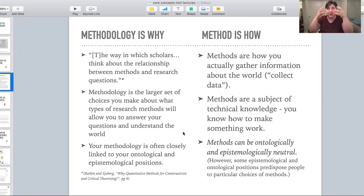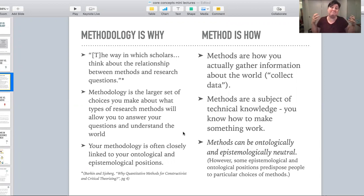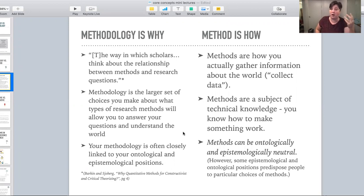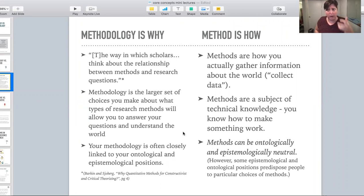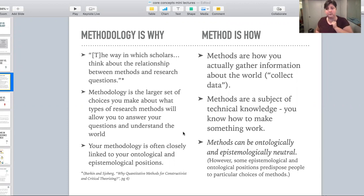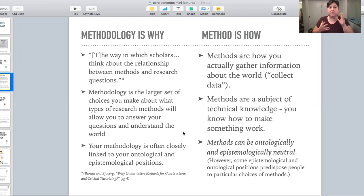Basically, it's how we relate what we know about the world into how we make decisions about what methods to use to collect data or gather information about the world. You can think about it as: methodology is why. If I'm providing a methodology section in something I'm writing, I'm explaining the presuppositions — the ideas behind what I did in this project. The methodology is why we do the thing; the methods are how we do the thing.